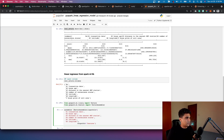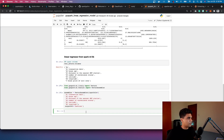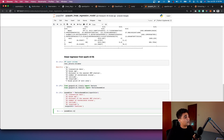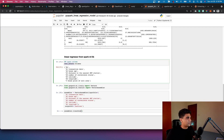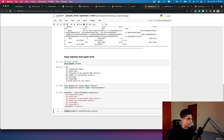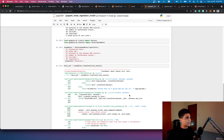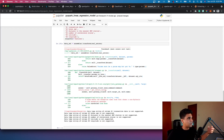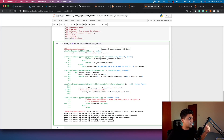The next step is to transform the dataset using the assembler we created — we pass in the real estate dataset and it will have the features in the right format. However, when I try to transform the real estate dataset I get an error: it points out that these columns are not supported in terms of their column type — most likely they are not in continuous value format. So I went back to check what the column types are using printSchema.